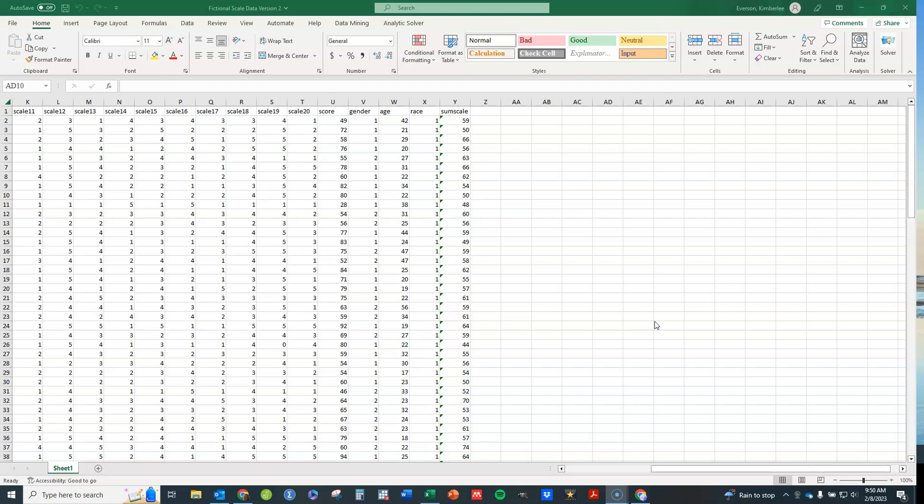If you want to follow along, the data set that I'm using here is available in the notes to the video. You can click on it and download it and follow along if you'd like to.